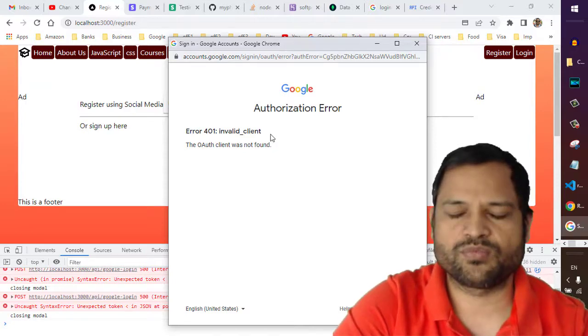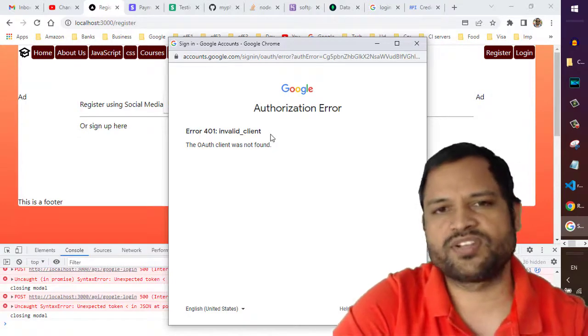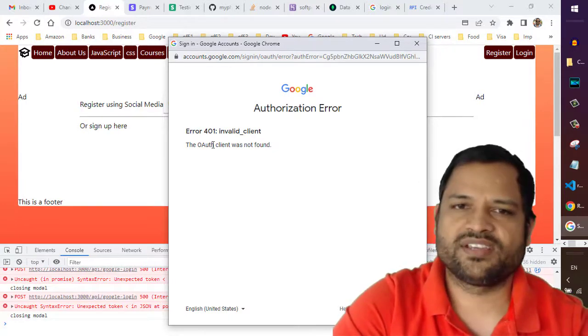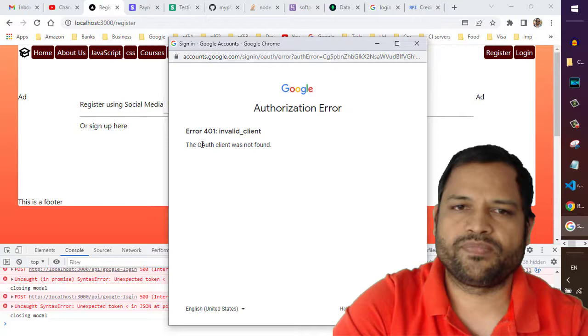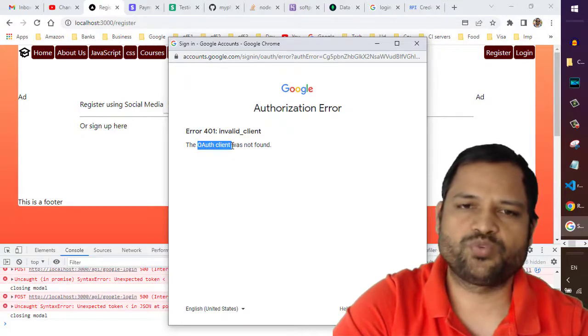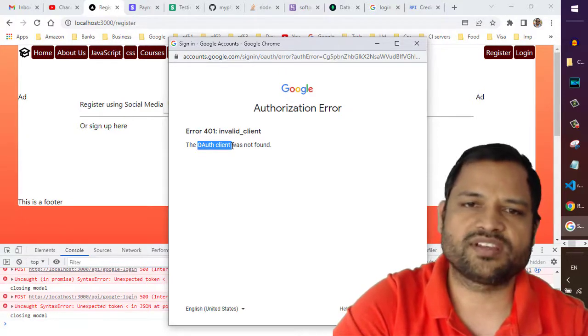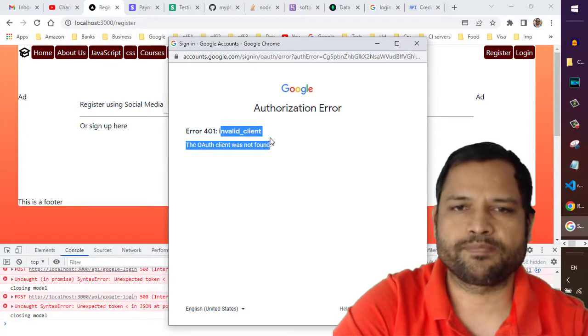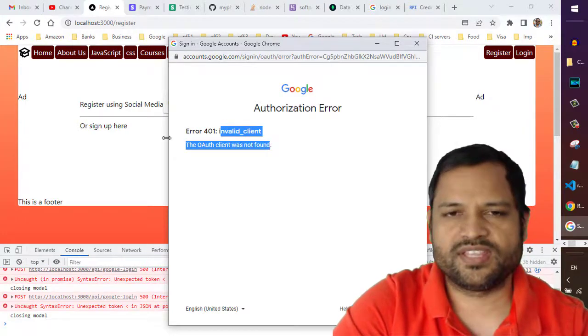When you try to integrate sign-in buttons from Google, Facebook, or any other party, you act as a client and need to pass a client ID. If you don't pass the correct client ID, you'll get this error, and that's exactly what's happening.